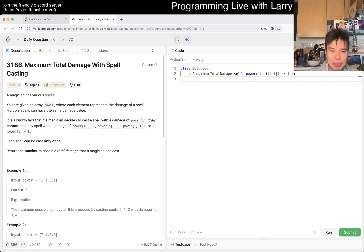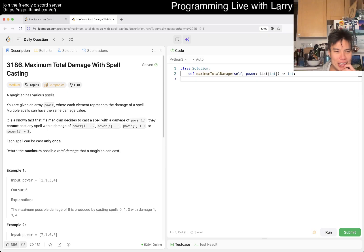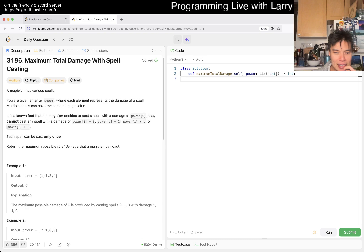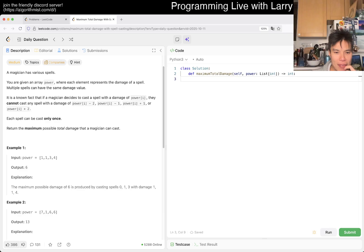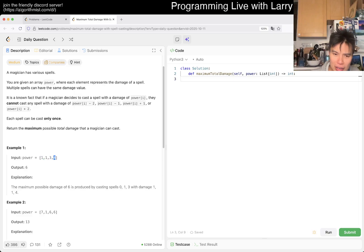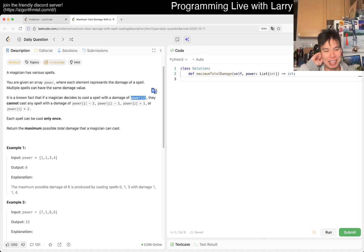This seems like a pretty straightforward problem. They frame it in terms of power[i]. So if you cast one, then you cannot cast three, but you could cast four. I think I initially misunderstood — you can cast power[i] even if there are multiple spells with the same value.